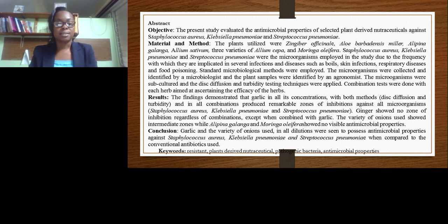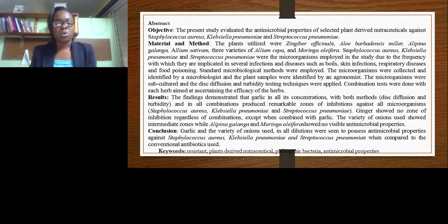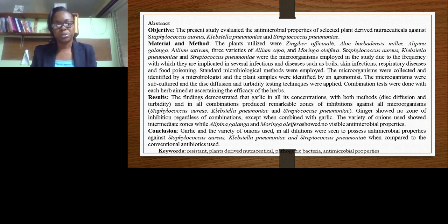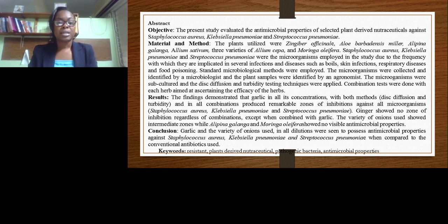These were the microorganisms employed in this research based on the frequency with which these organisms are implicated in many reported illnesses. The findings were somewhat what we expected, but not to the magnitude to which we found. The findings demonstrated that garlic, in all its concentrations with both methods — disc diffusion and turbidity —